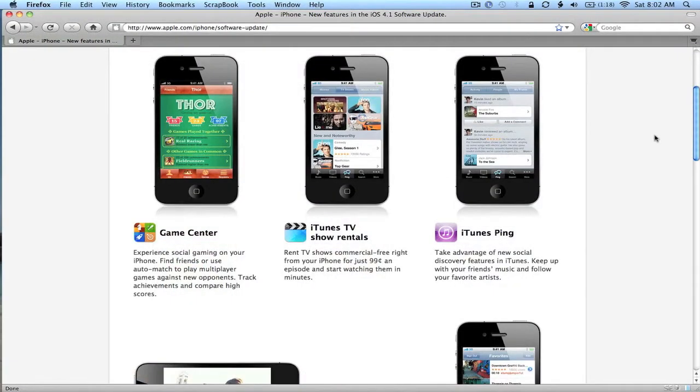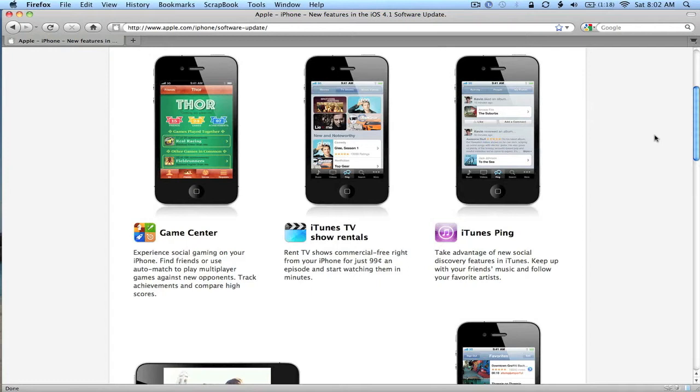Game Center, we've heard all about that. Some of you actually saw it pop up on iOS 4, and some of you didn't. But it's social gaming, multiplayer gaming against new opponents. Pretty straightforward.